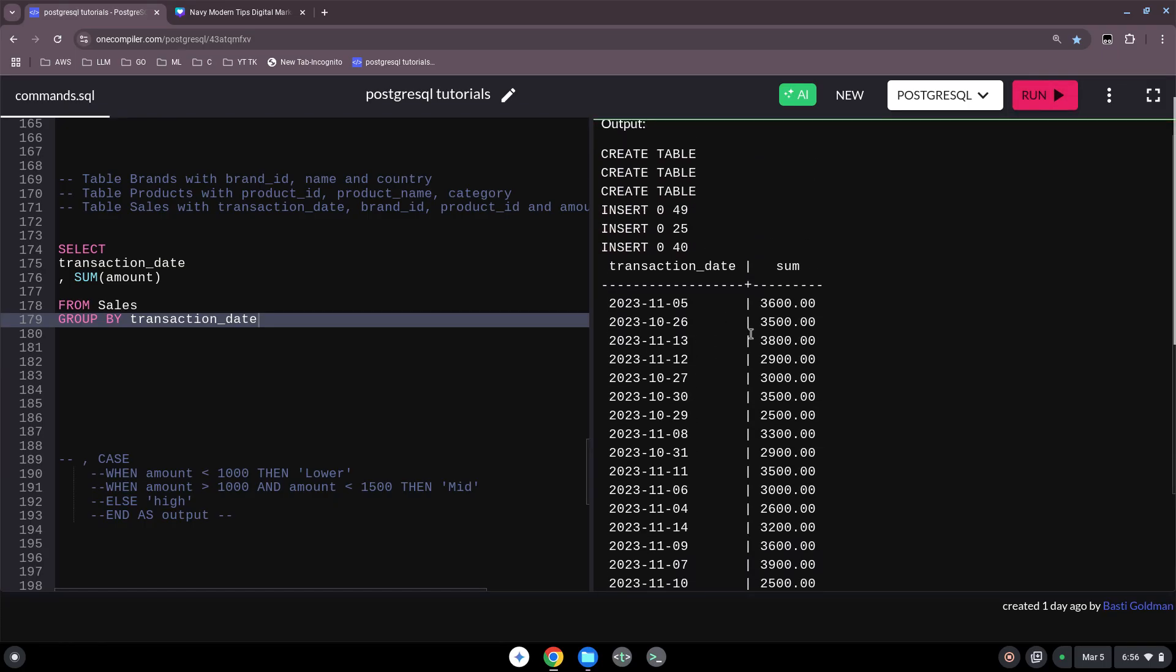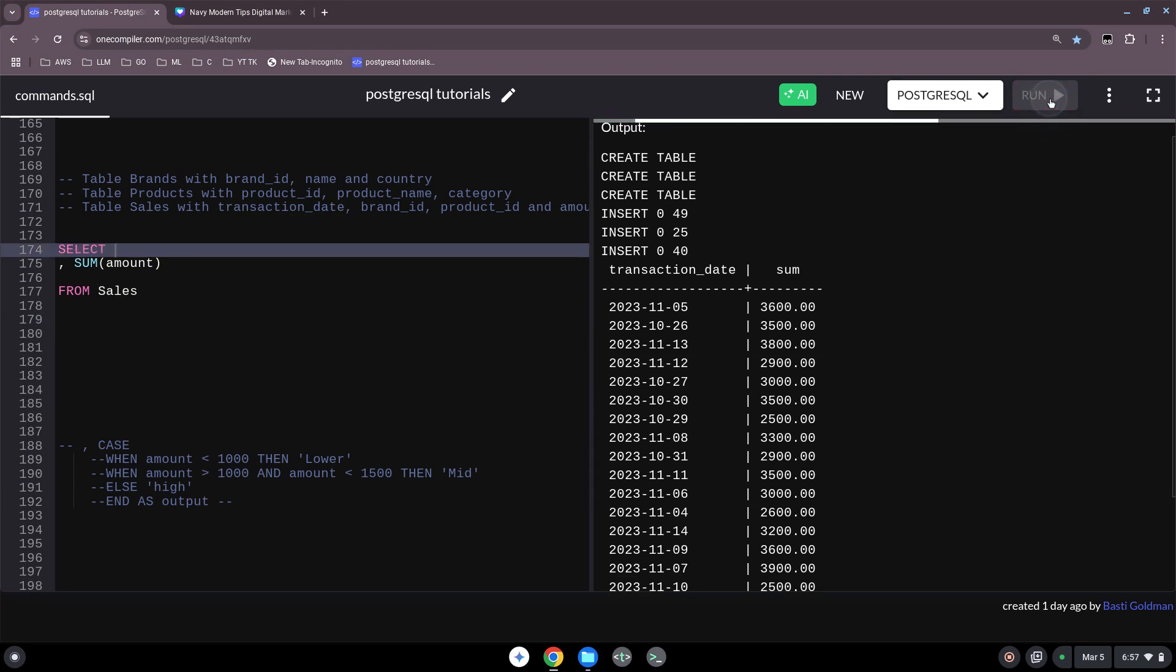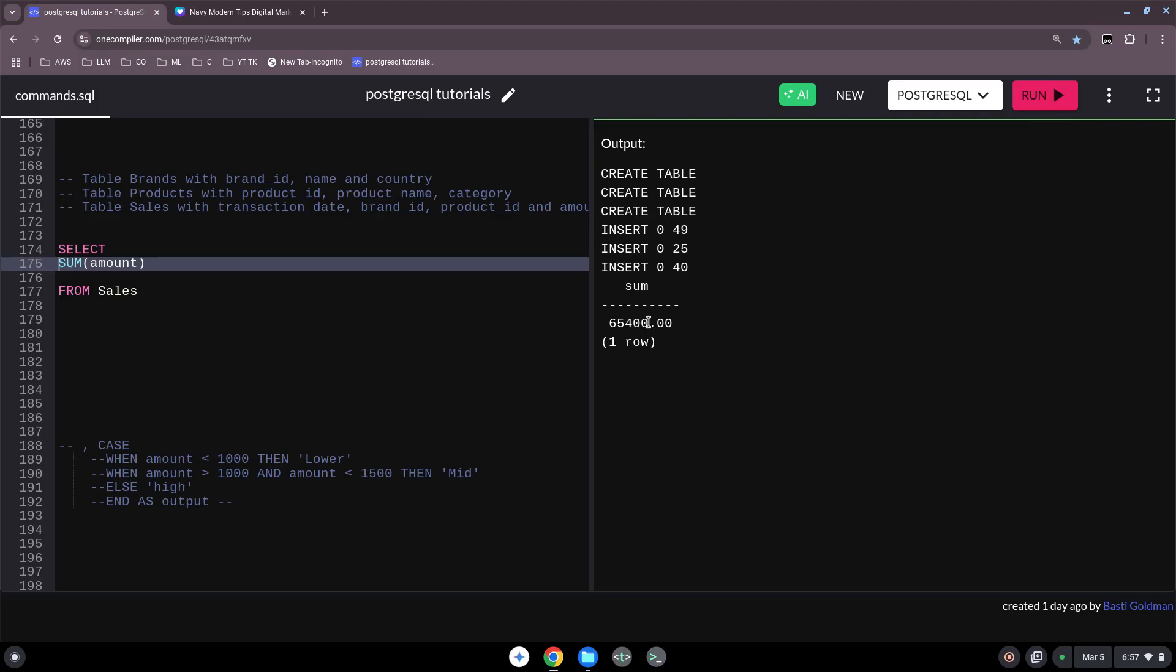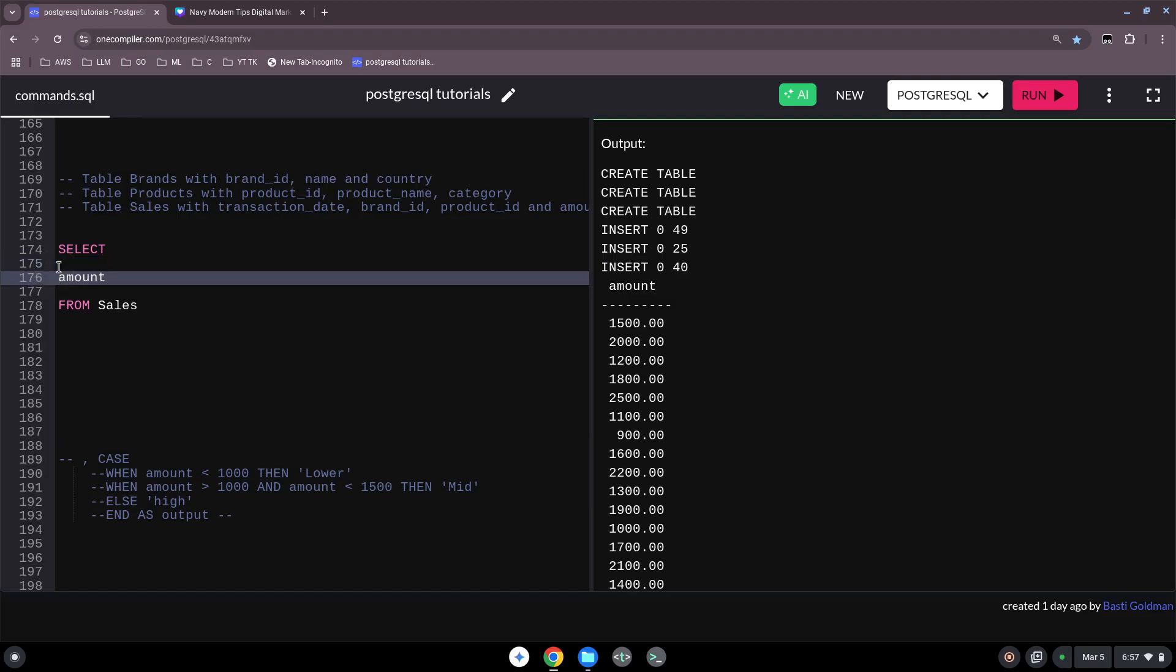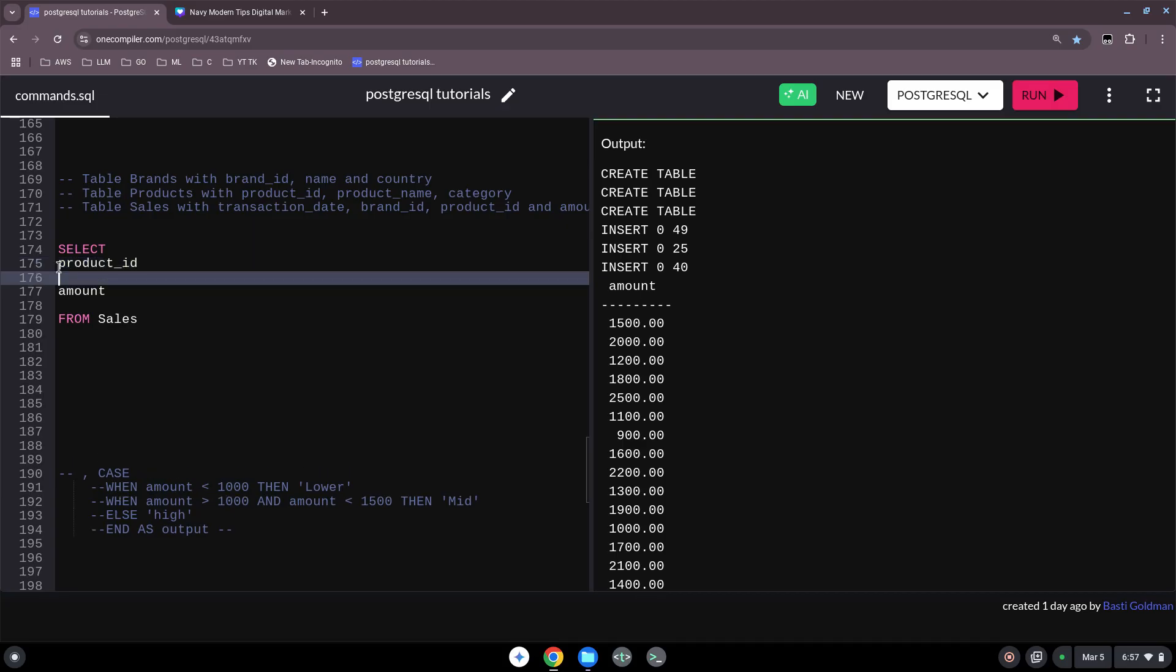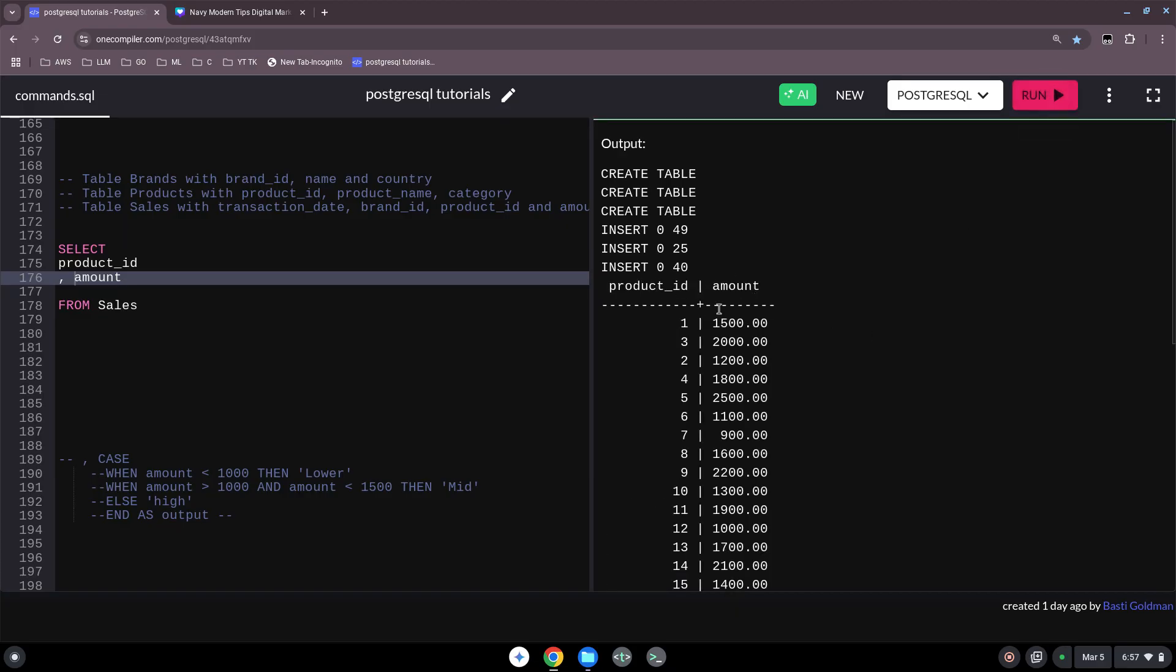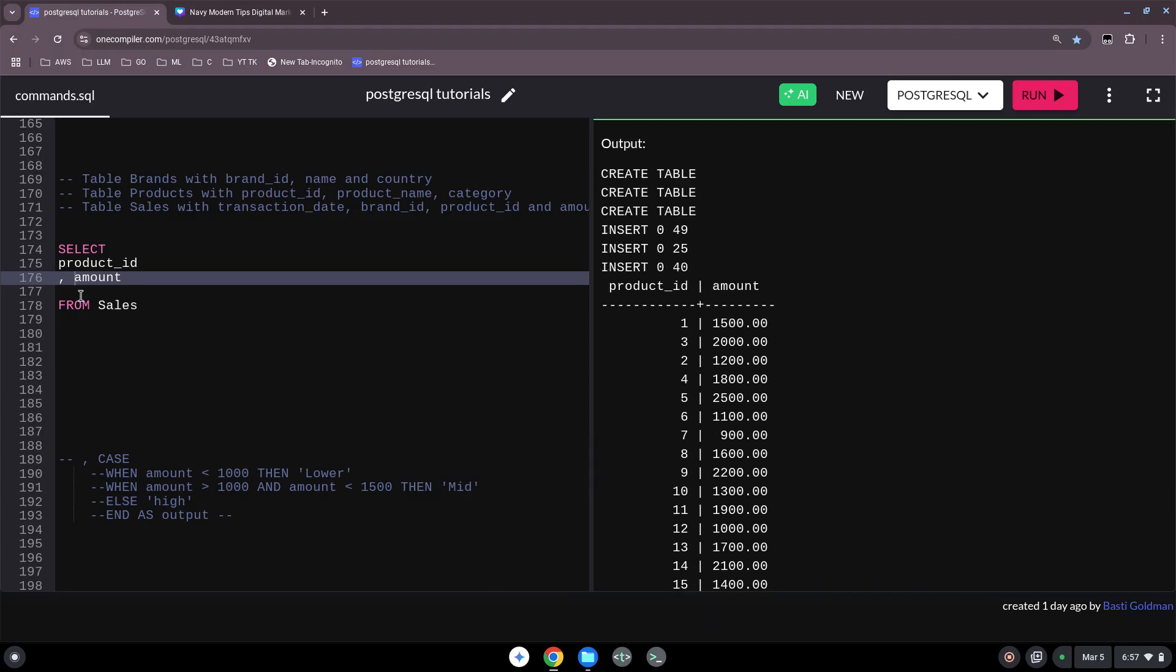When we would run this, we have here for each date the revenue. But it would be actually also more interesting when we could divide our amounts, our revenues, into different categories - for instance, this comes from a category which is a good day or bad day or something like this. So we take first our amounts again. We can also say we want product_id, comma amount. There we have it, so each product_id has here some amount.